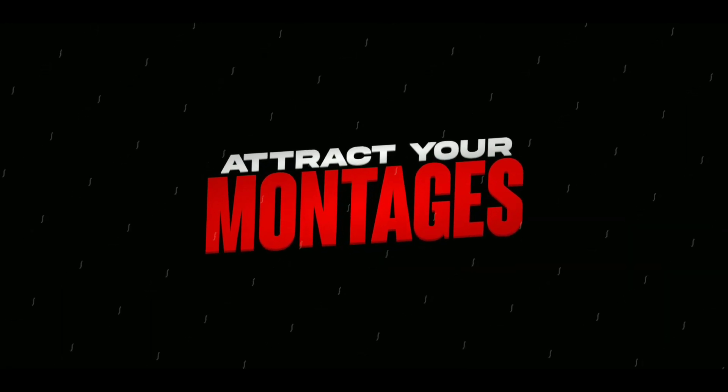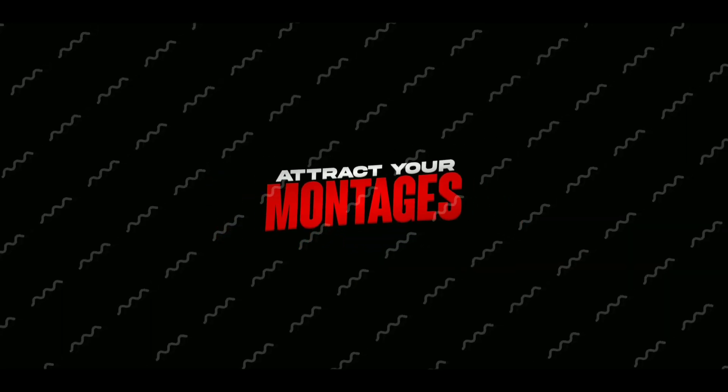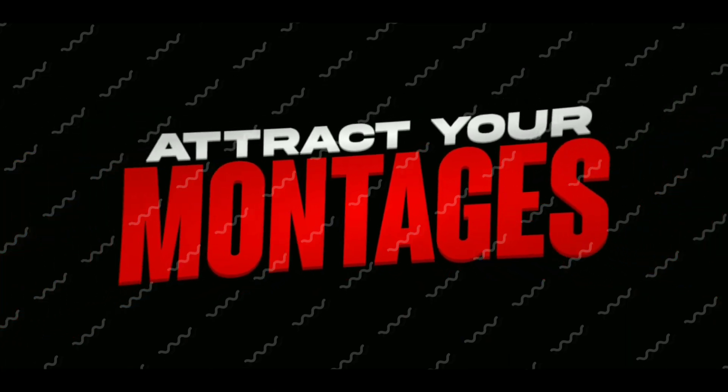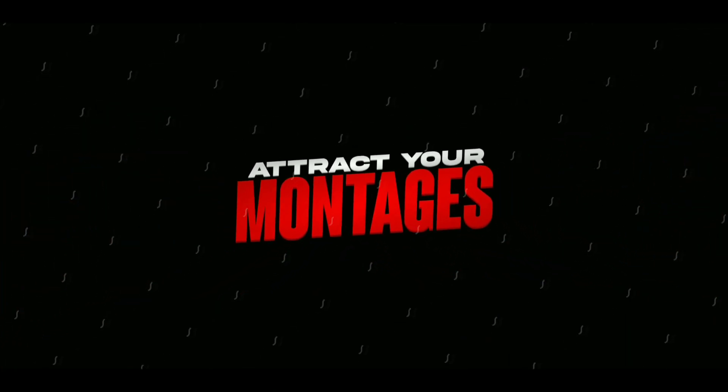Hey guys, we are starting a new series and this series can be called a montage editing series, or I want to name it 'Attract Your Montages'. Obviously in this series we will learn about montages and how you can make your own montage.